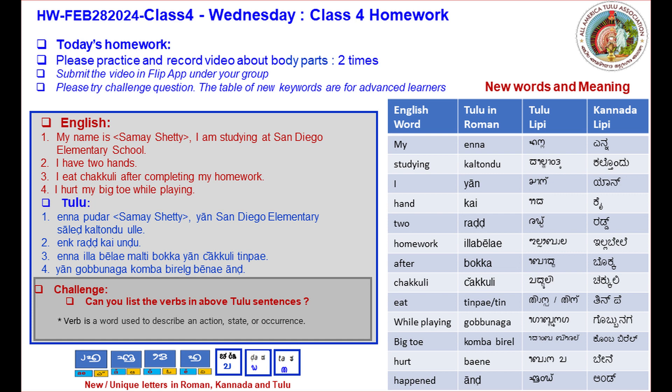While playing — gobbu naga. Big toe — komba berele. Hurt — bene. Happen — add.